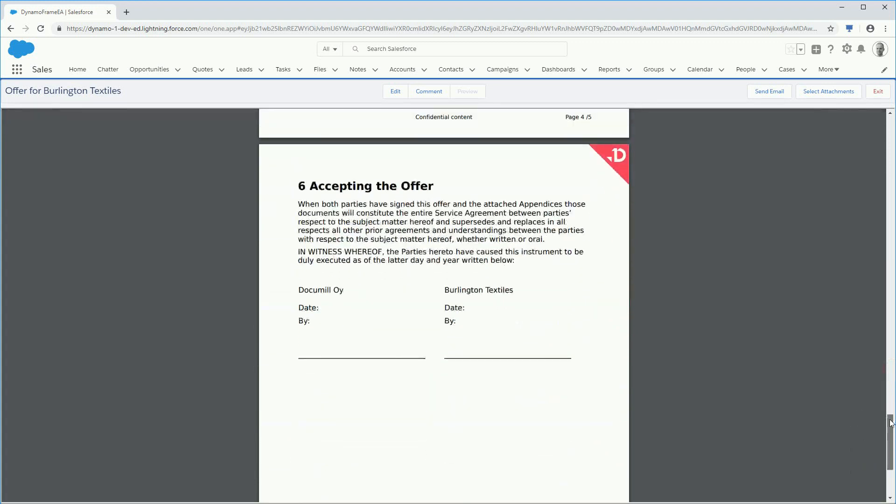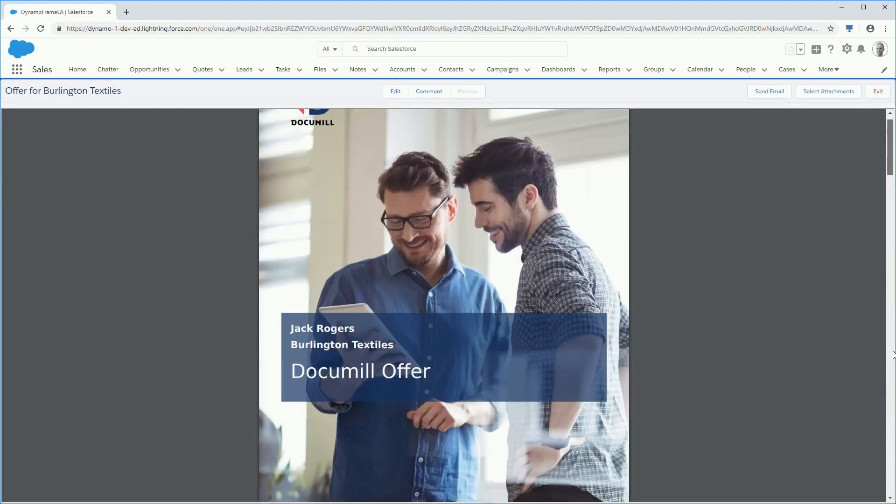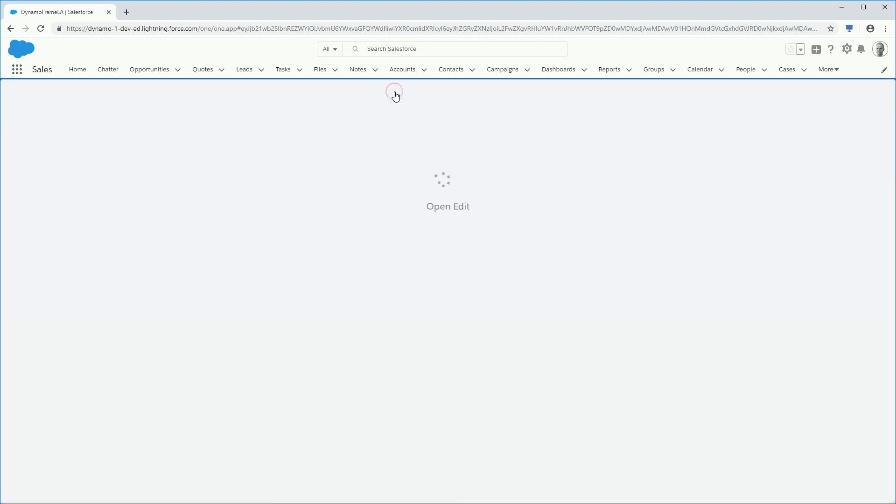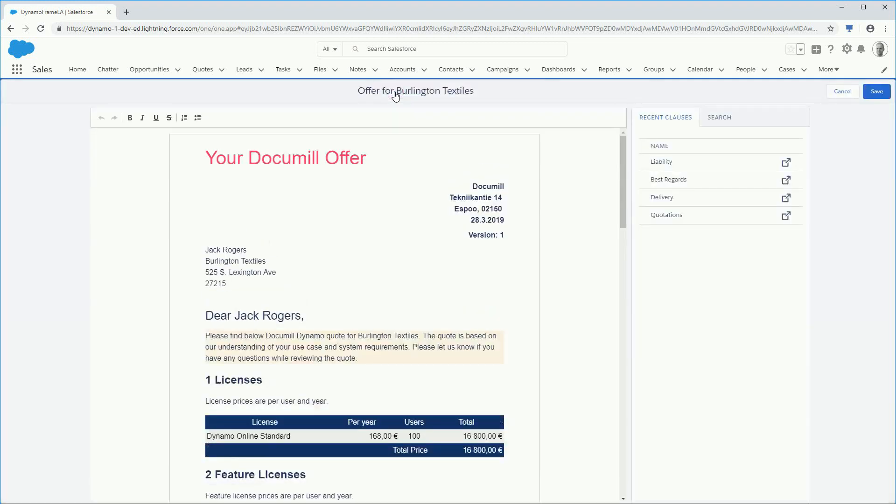However, you also have a number of options to continue working with the document. With our inside browser editing, you can edit the needed fields.